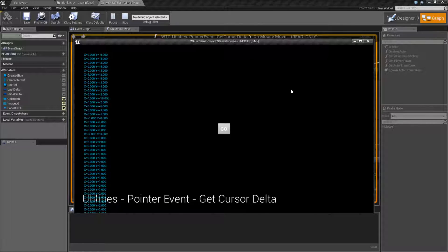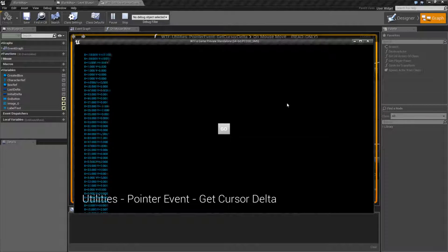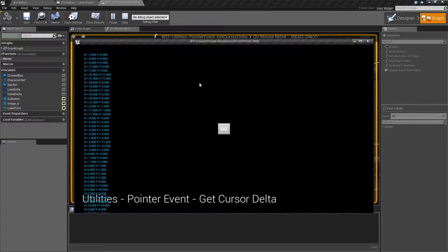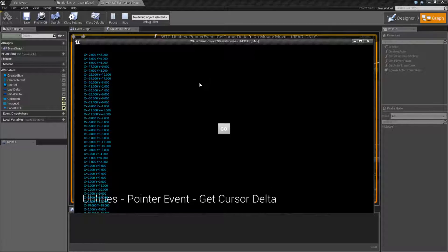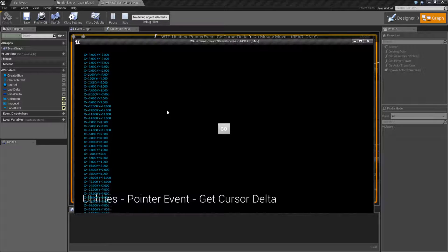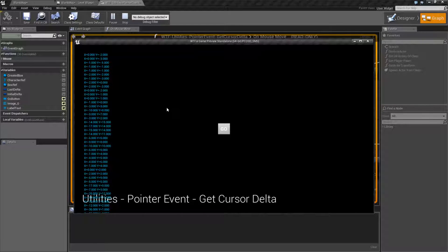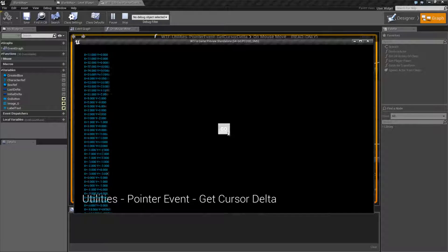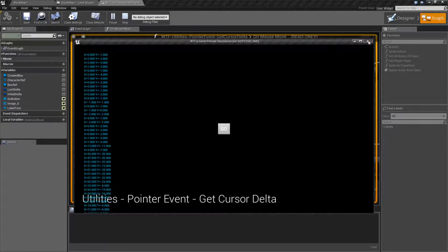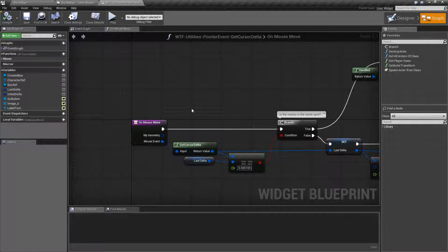Same thing with the Y, obviously. And of course, the more you move it, the more delta you have. The delta is basically how much it changed between the last frame. And honestly, that's it.